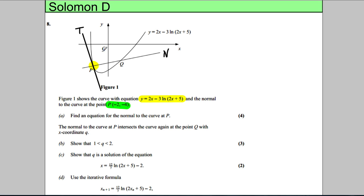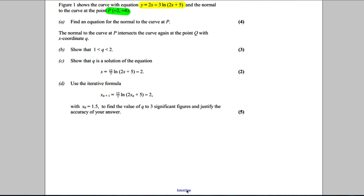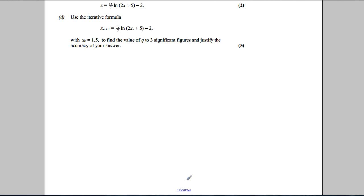In order to do that, we're going to differentiate, find the gradient of the tangent, use that to find the gradient of the normal, and hopefully we know the point P. And we do — the point P is (-2, -4). So let's get on with doing that.